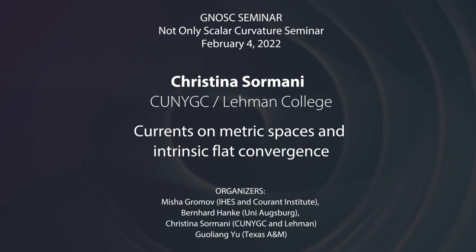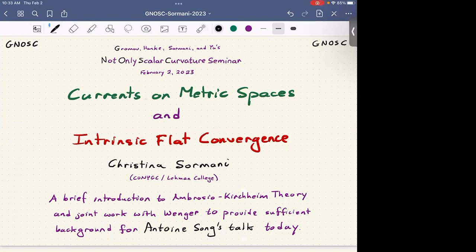I'm giving an introduction to Ambrosio-Kirchheim theory and joint work with Wenger to provide sufficient background for Antoine Song's talk today. I can't cover everything needed for his talk, but I'll give the basic ideas so that especially doctoral students and postdocs can be up to date.